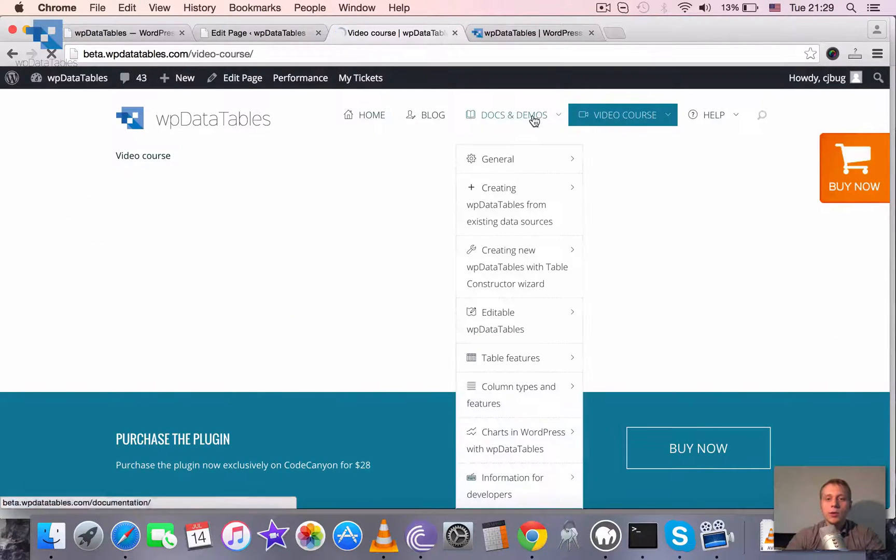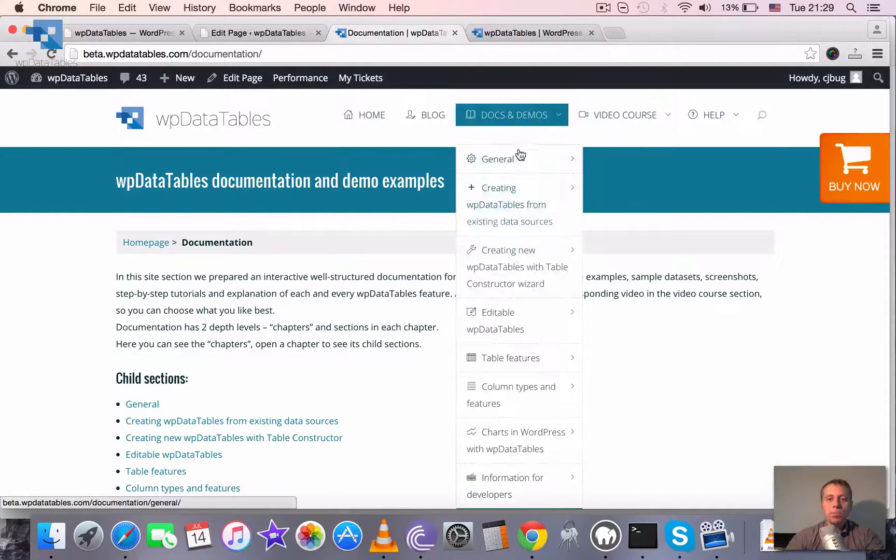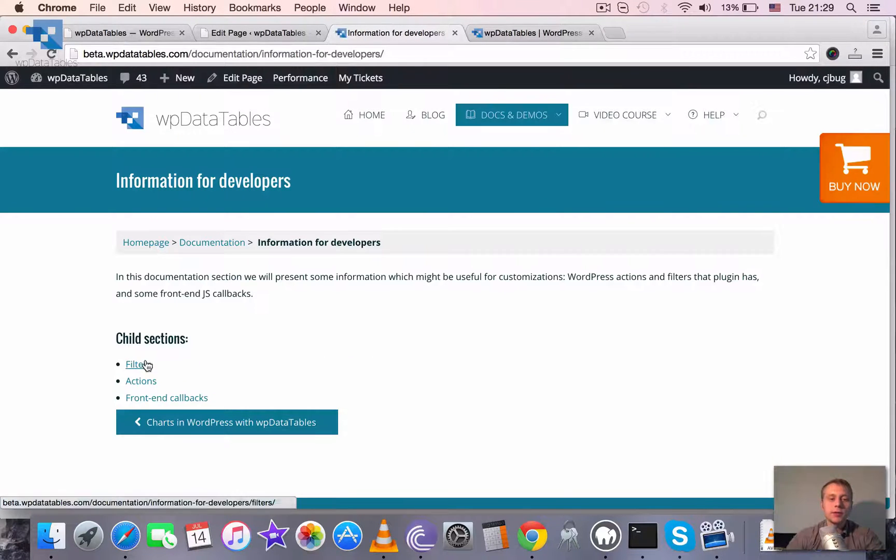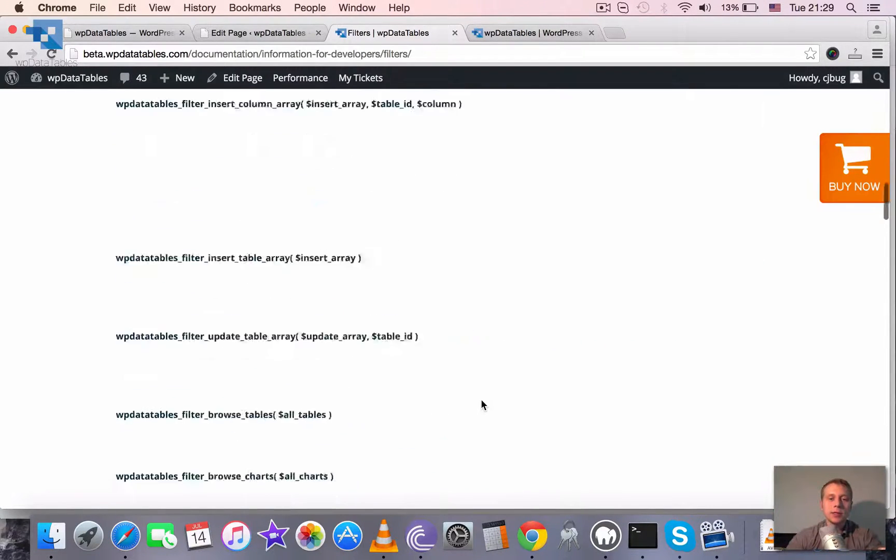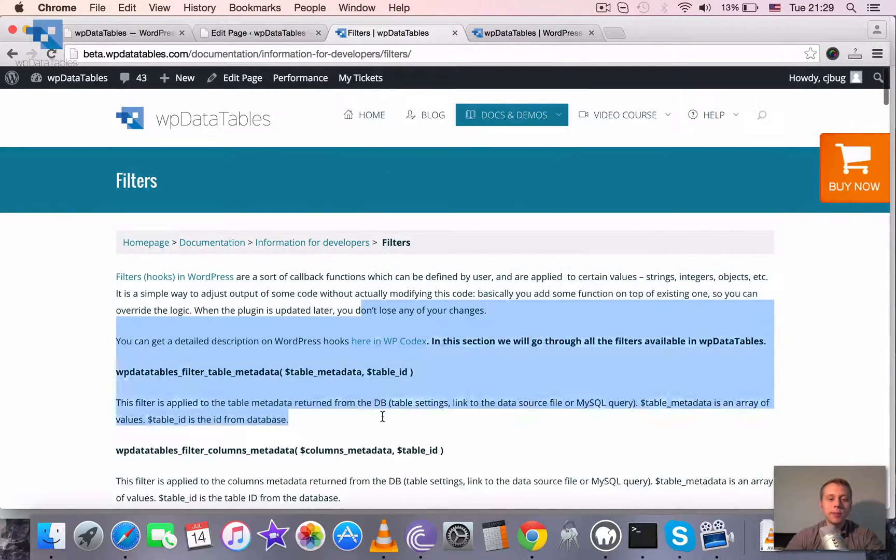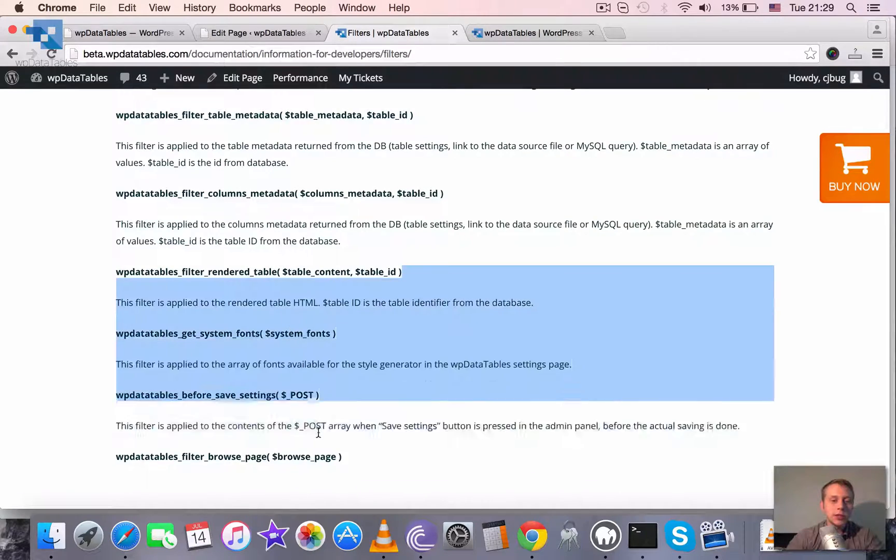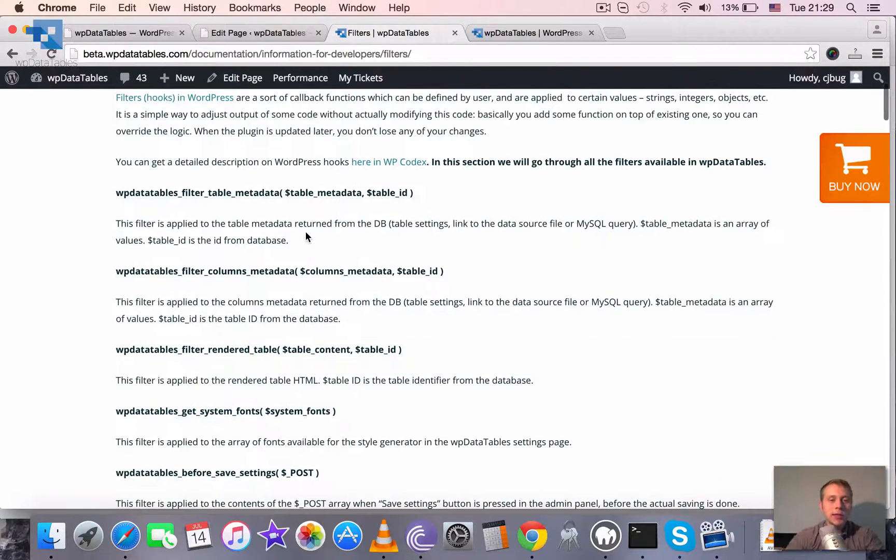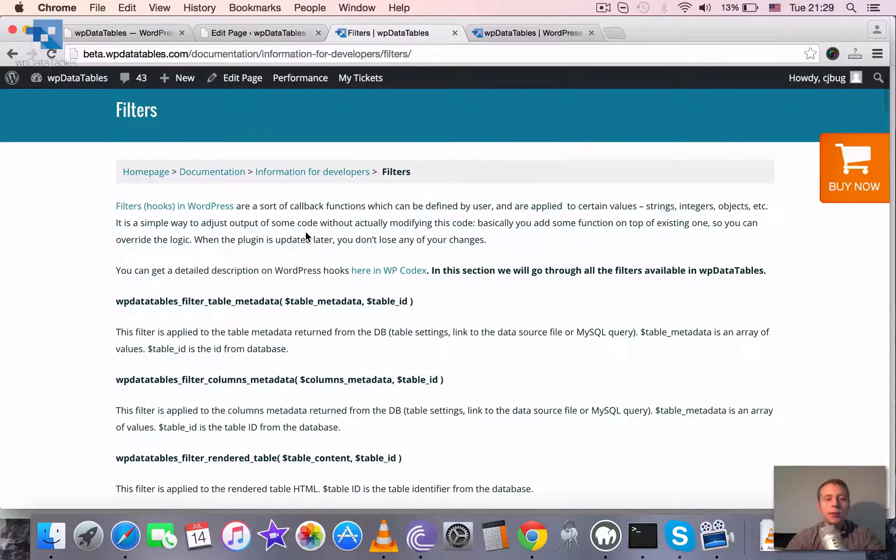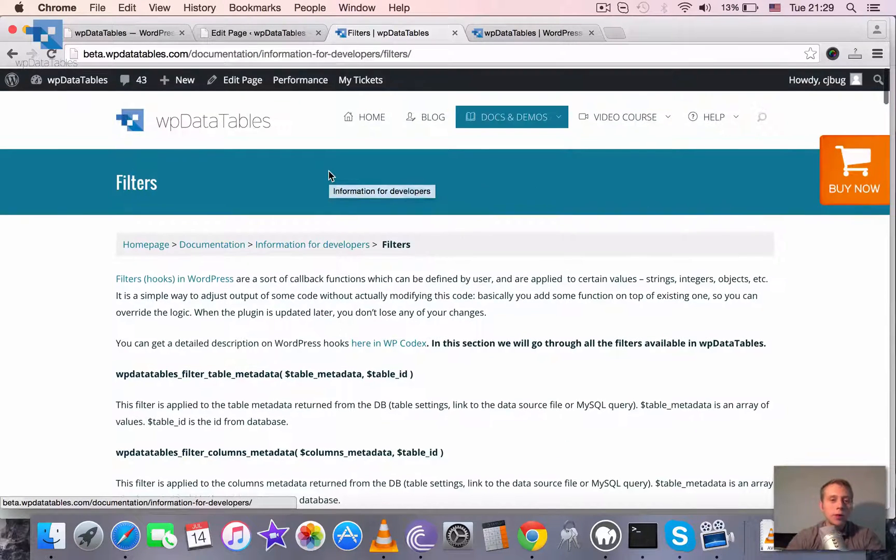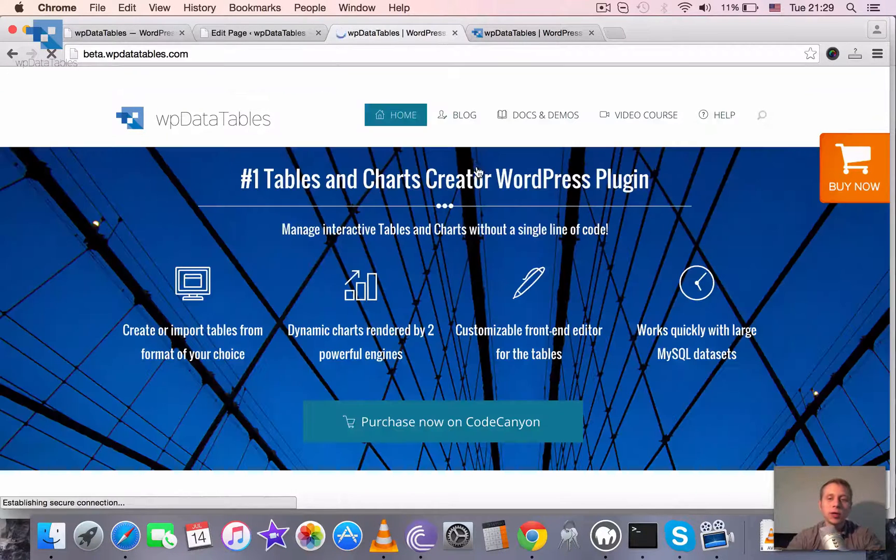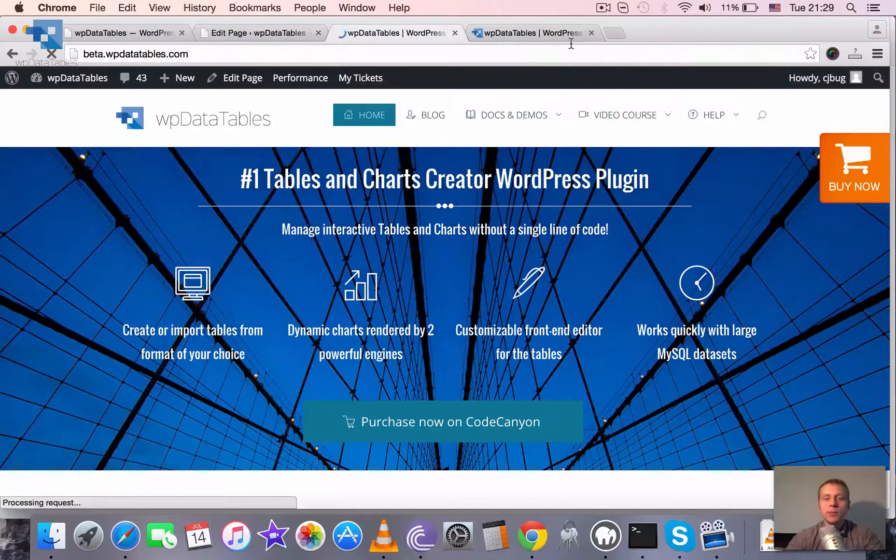Also we have some information for developers covered in our documentation. So the plugin is extensible and if you know some PHP you can read through our documentation and see how to extend, how to use WP data tables filters and hooks and frontend callbacks to customize it and to achieve maybe some functionality that isn't there yet but you would need for your specific project.